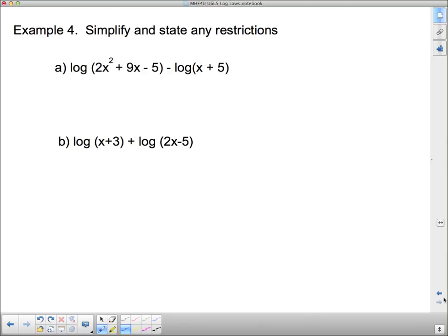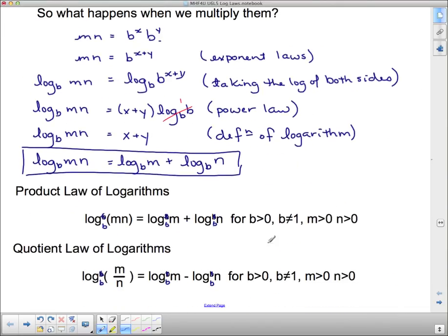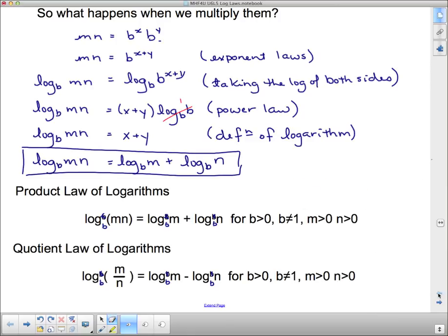Now, simplify and state any restrictions. Restrictions come from the fact that the argument of a logarithm must be greater than 0 — you cannot have a negative argument. For example, log base 2 of negative 8 would ask what exponent on 2 gives negative 8. Putting 3 gives positive 8, putting negative 3 gives 1 over 8 — still positive. No exponent on 2 ever gives a negative result, so negative arguments in logarithms are undefined.